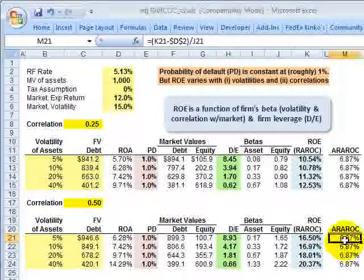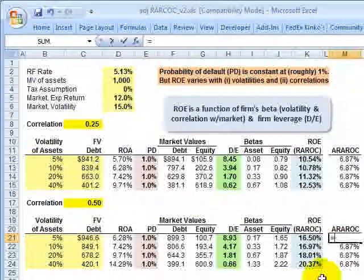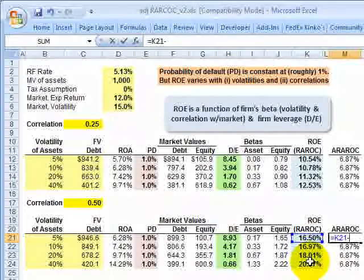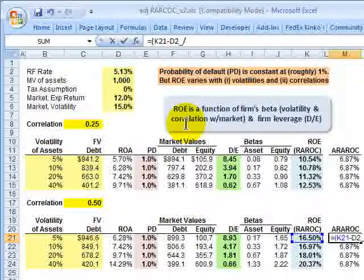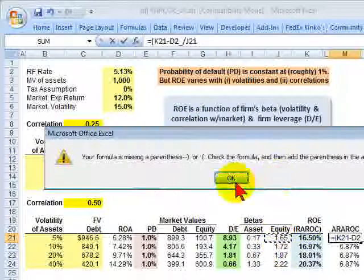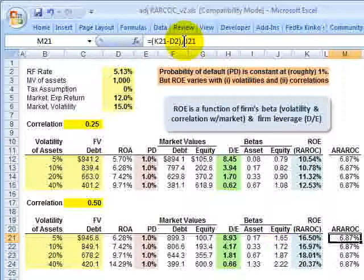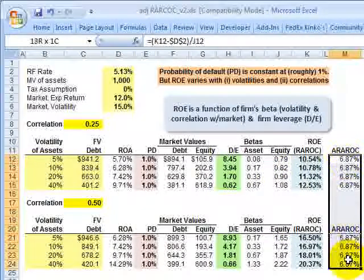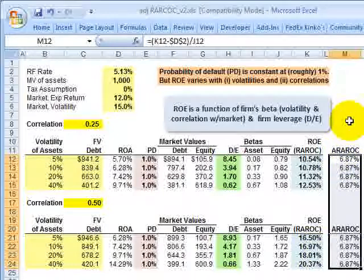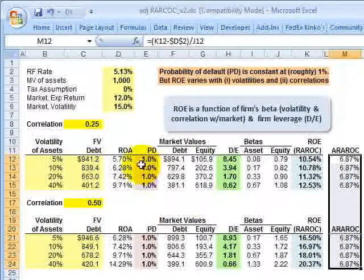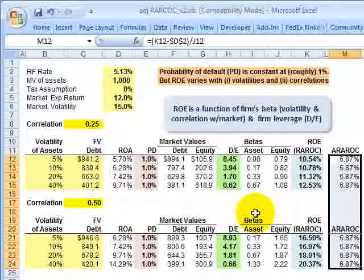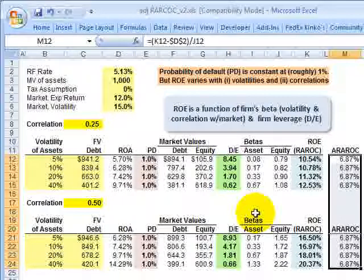The Adjusted RAROC formula takes the RAROC, subtracts the risk-free rate, and divides that quantity by the equity beta. Notice that all scenarios produce the exact same Adjusted RAROC. The idea with the second-generation or Adjusted RAROC is that it adjusts the RAROC to account for this systematic risk. That's a summary highlight of the spreadsheet — I'll upload it to the member page. This is David Harper of Bionic Turtle. Thanks for your time.